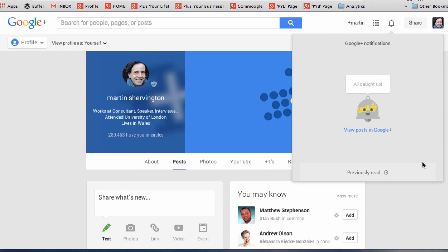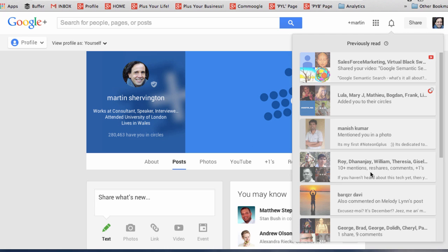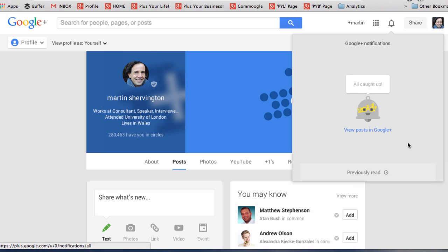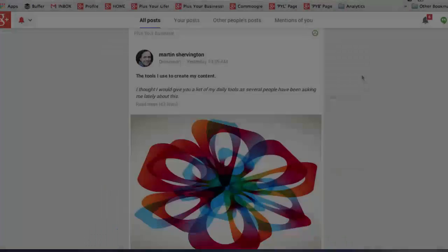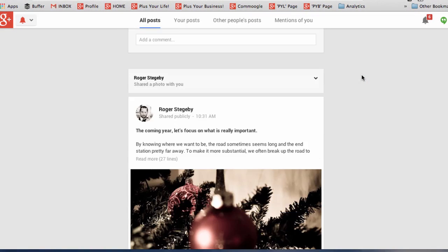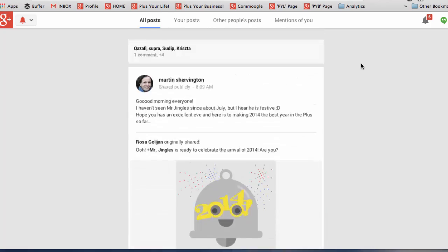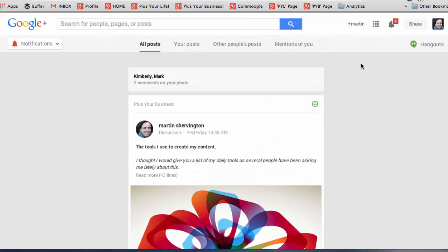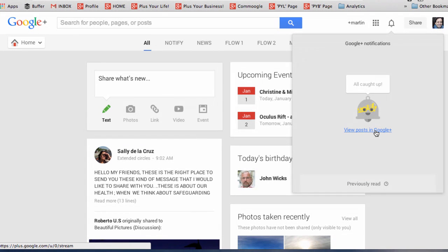When you've all caught up on your notifications, you'll see Mr. Jingles and you can go to see what you read earlier by clicking on previously read to bring them back or return. You can click on Google Plus notifications to bring up a page where you can scroll down and see them all as posts. And if you click on view posts in Google Plus, that will return you to the home stream.